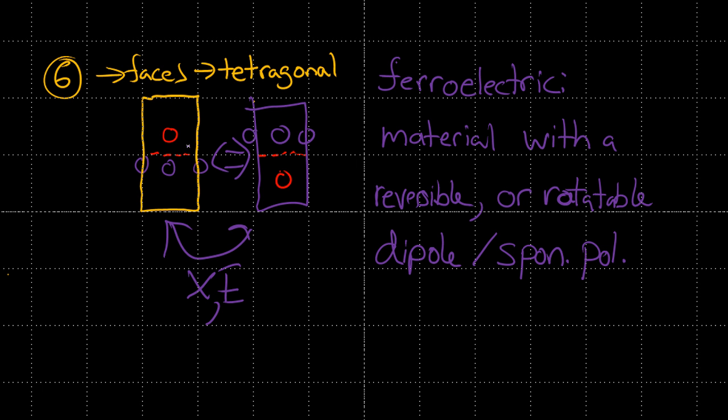So basically, by applying a field, we can change this from this orientation to that orientation. But this fact, it's actually very important for practical materials. But this fact is not possible with all piezoelectric materials.